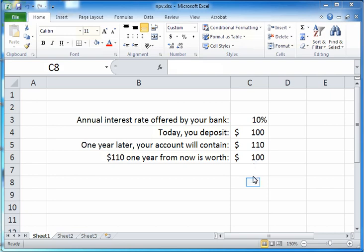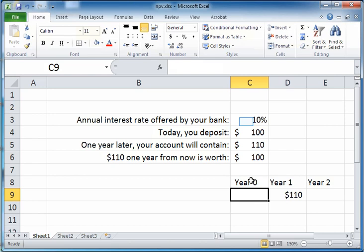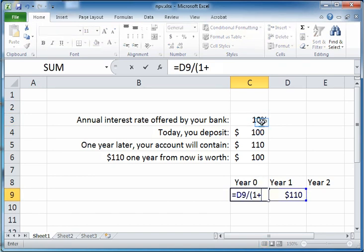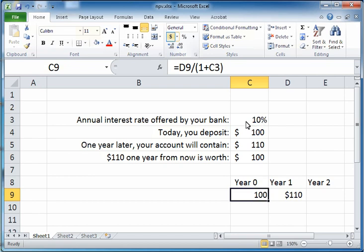Now I'm just going to write the same thing in a slightly different way. We're going to denote today by year 0, one year from now by year 1, and two years from now by year 2. Let us say you're about to receive $110 one year from now — what is its present value today? The present value of $110 today is nothing but $110 divided by 1 plus the interest rate, which is $100.